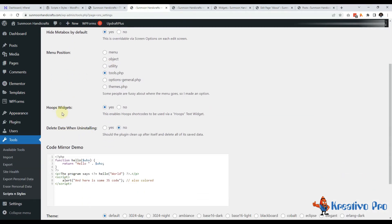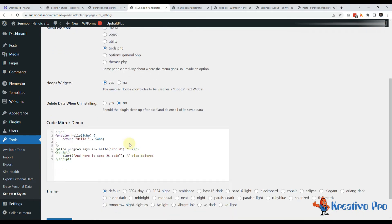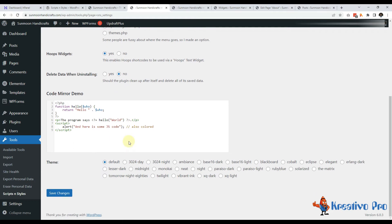Another thing I like is delete data when uninstalling. A lot of times plugins leave a lot of clutter and data when they get uninstalled. But this one is deleting data. So I will select yes here.